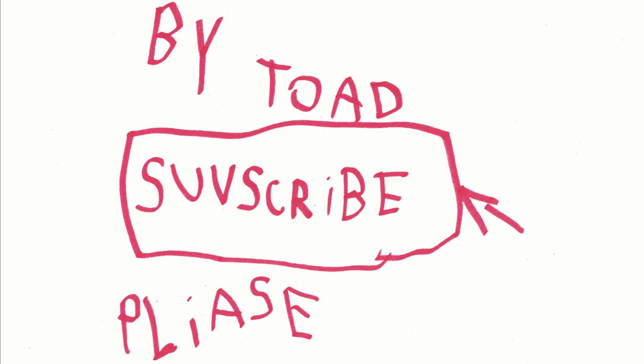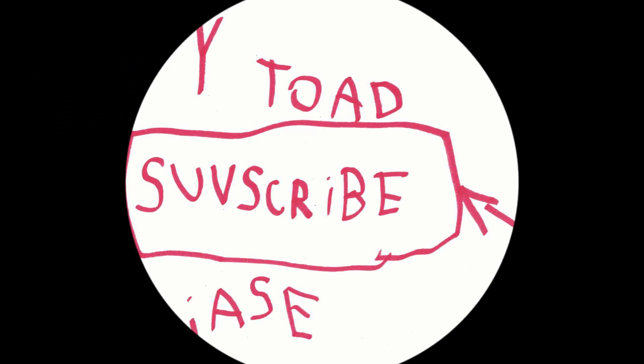Thank you for watching, make sure to give a like and subscribe, please. Bye.